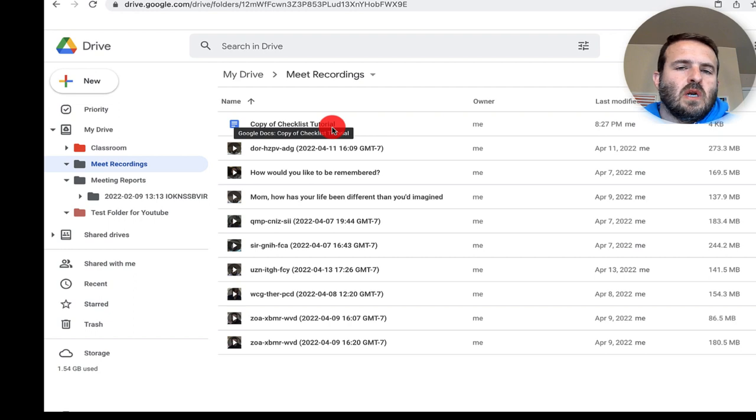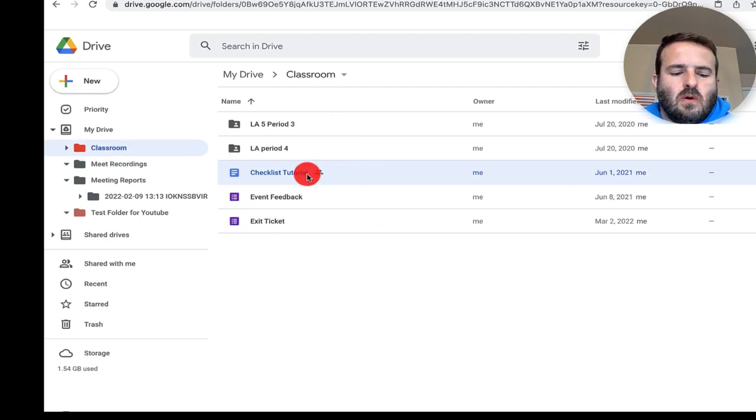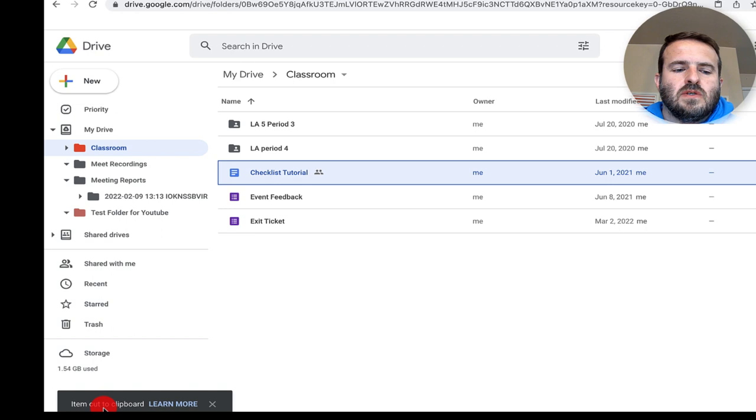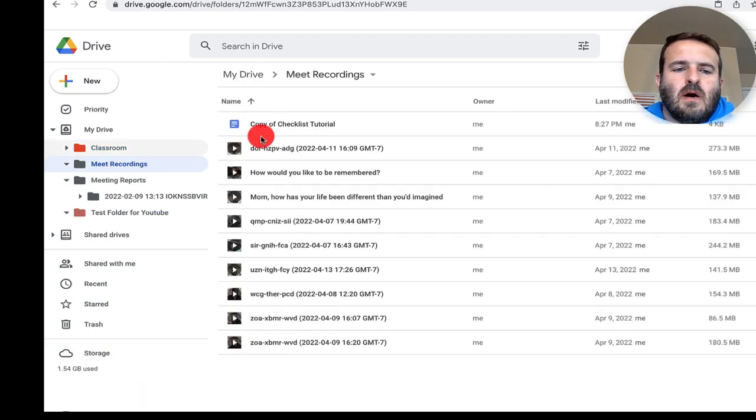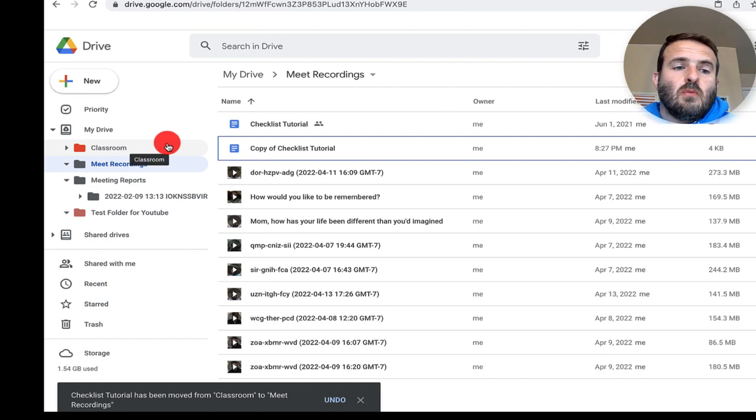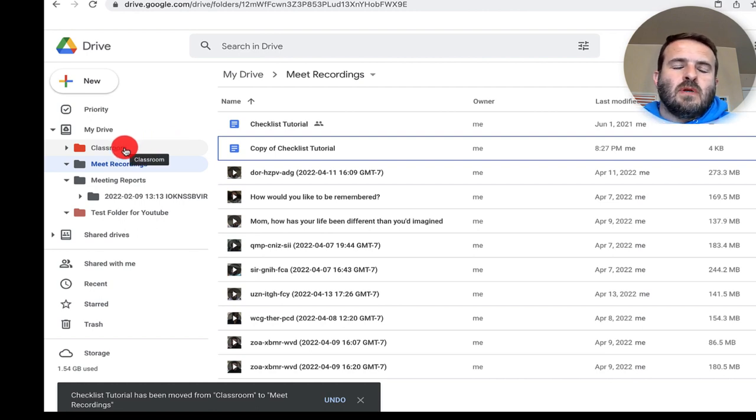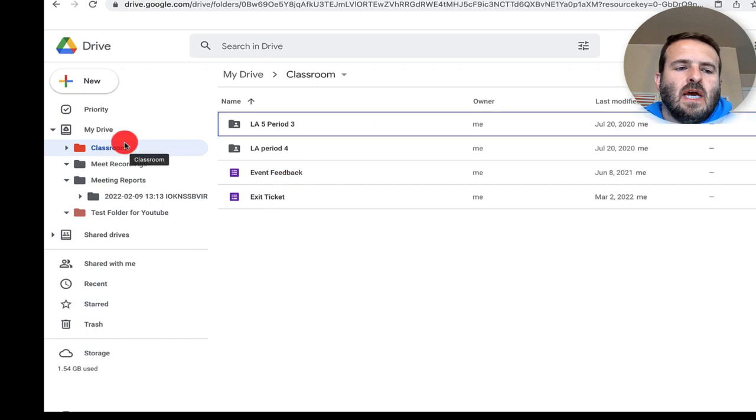If I wanted to move the whole thing, I actually need to cut it instead of copy and paste. So we'll go command X. You'll see right down there it tells me exactly what's happening. I come up to my recordings and paste that in here. If I go back to my other folder, it will not be there. When I go back to classroom, you'll notice it is no longer here and that file now resides here.